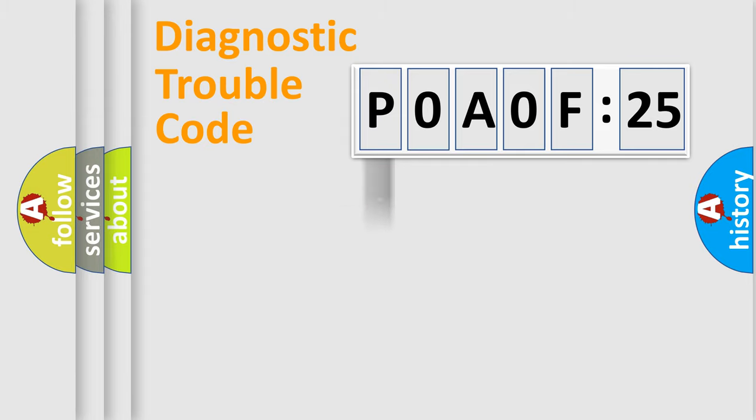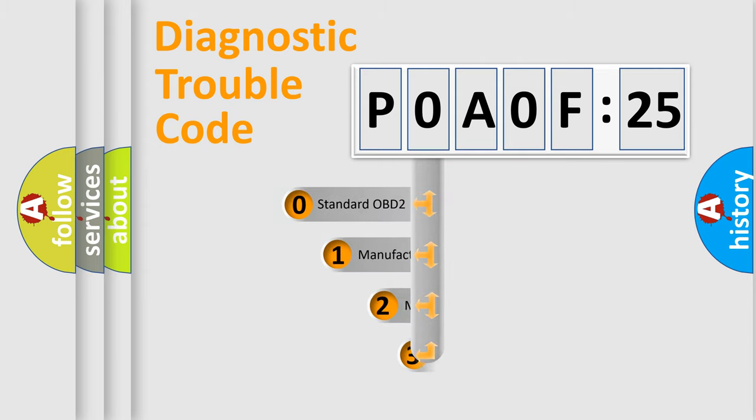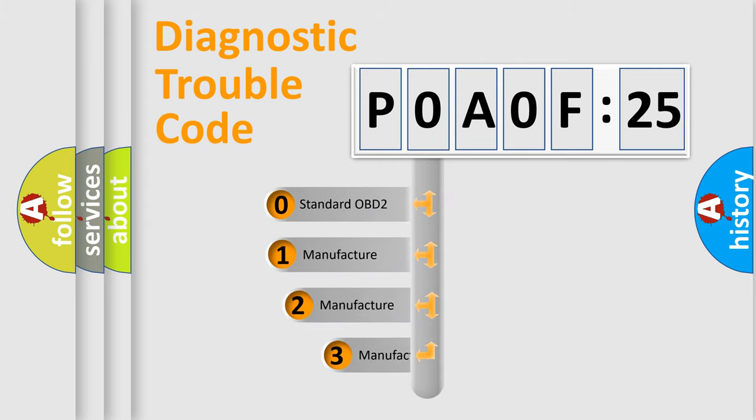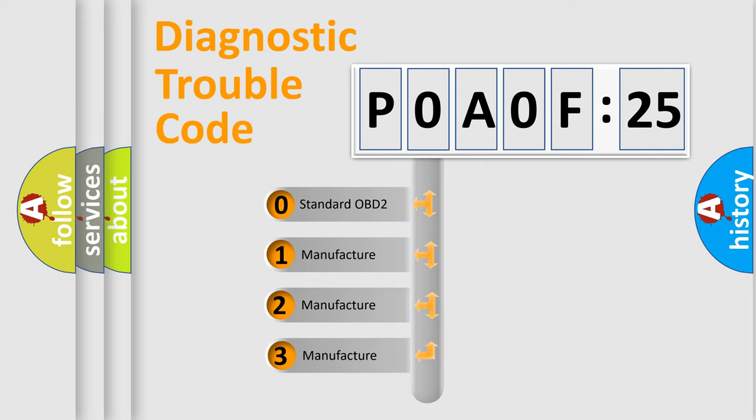We divide the electric system of automobile into four basic units: Powertrain, Body, Chassis, and Network. This distribution is defined in the first character code.